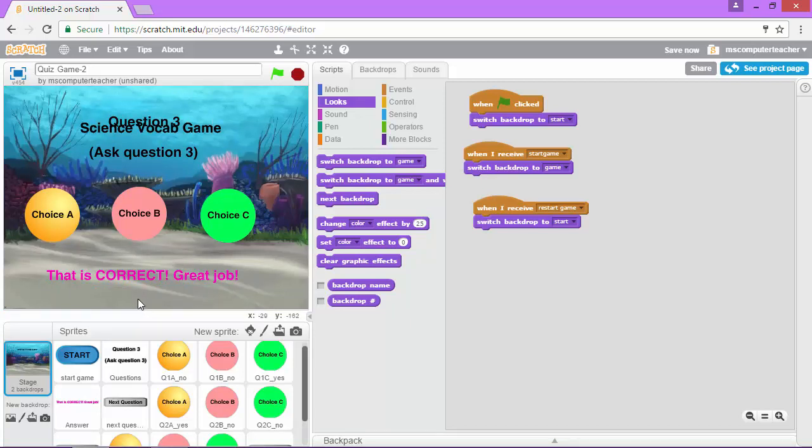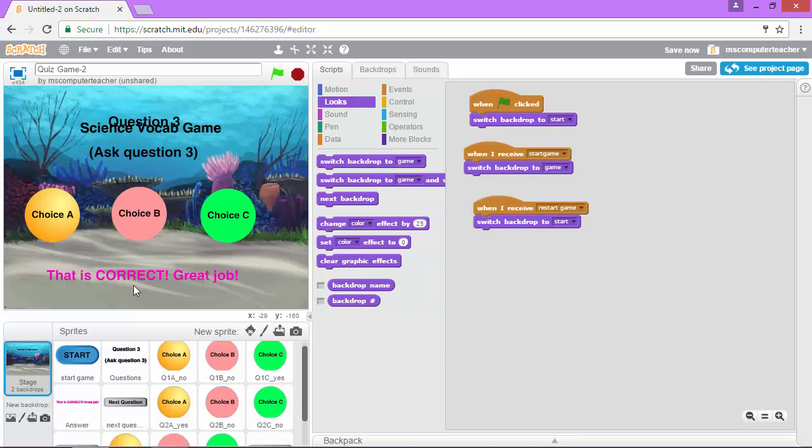We need to hide our answer choices, our question, and our message here when we receive that restart game signal. I also notice that we need that start button to show back up. This is really easy to do. Let's start with the start button.